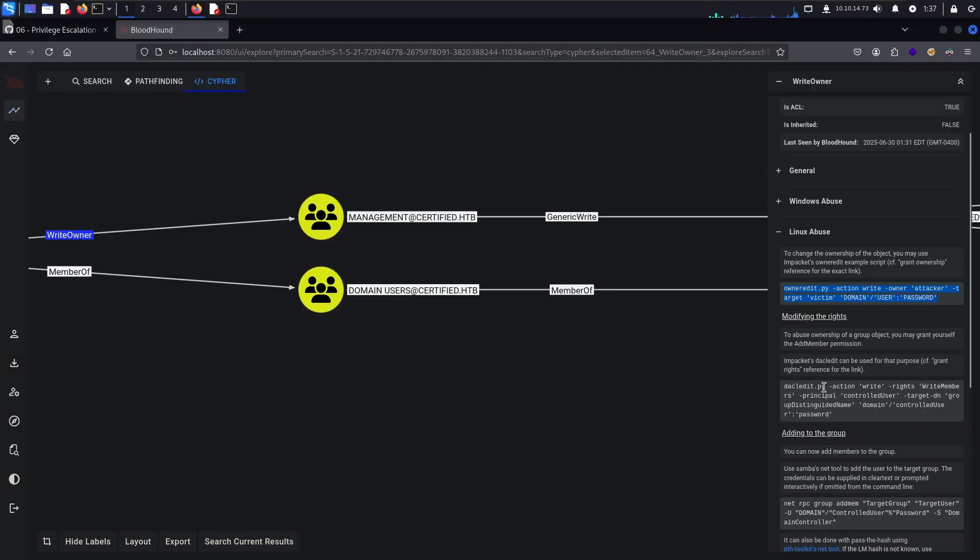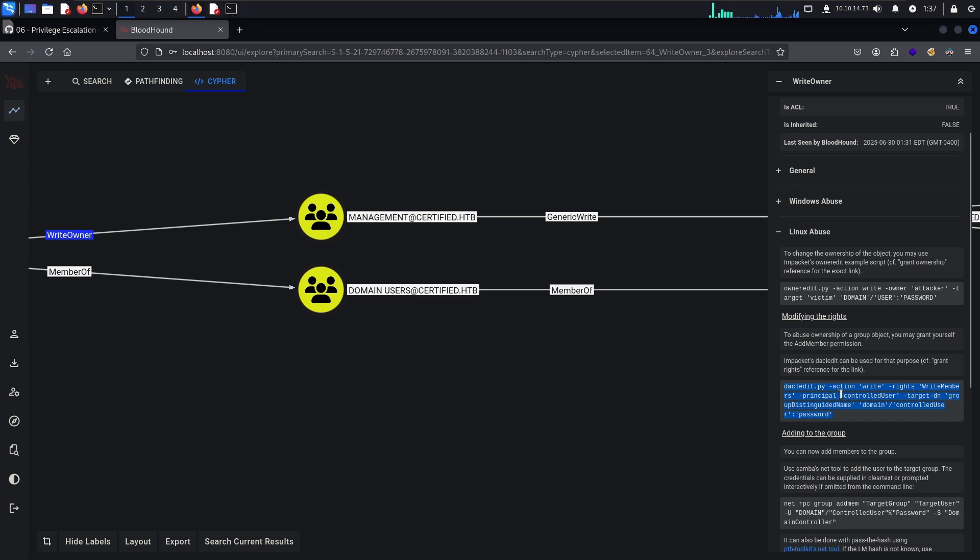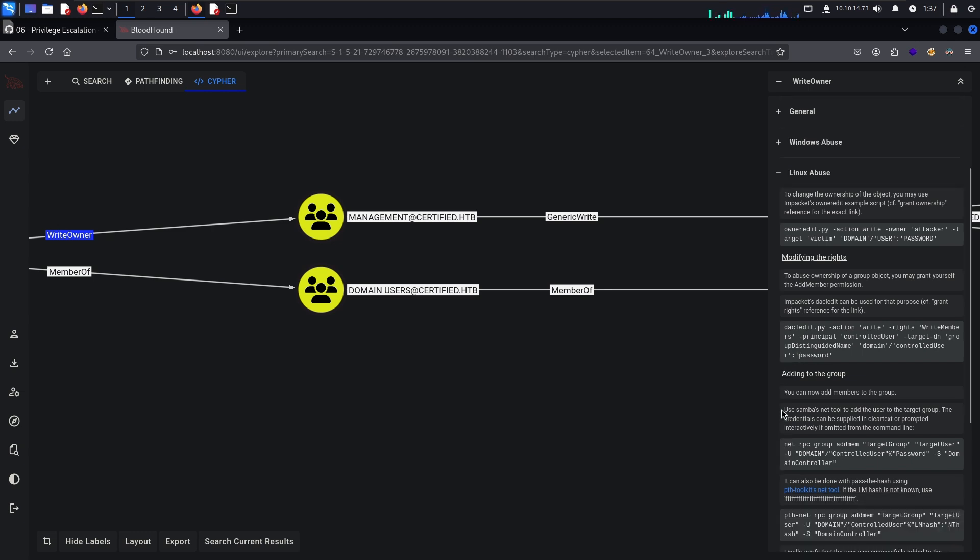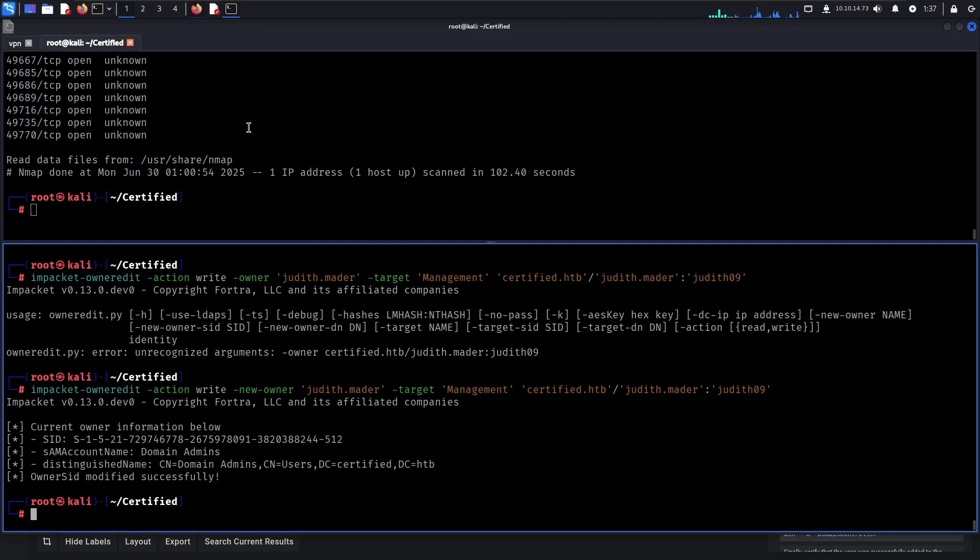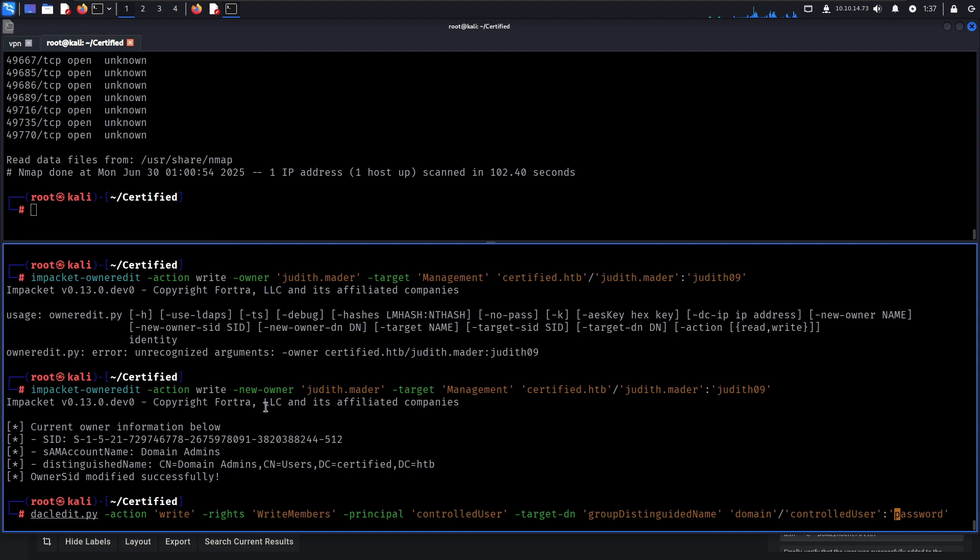We can simply add the CN nodes as we go. Then the next step is, now that we have made ourselves the owner of the group, to add ourselves to the group. Yeah so we have to give us the rights even though we are the owner of the group, we don't have the rights to do so yet which is a bit funny.